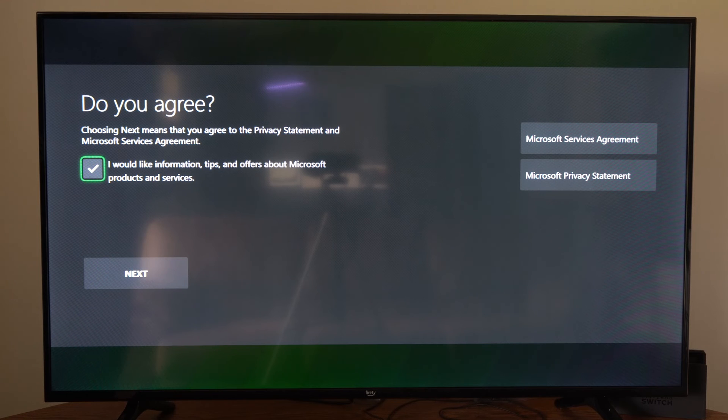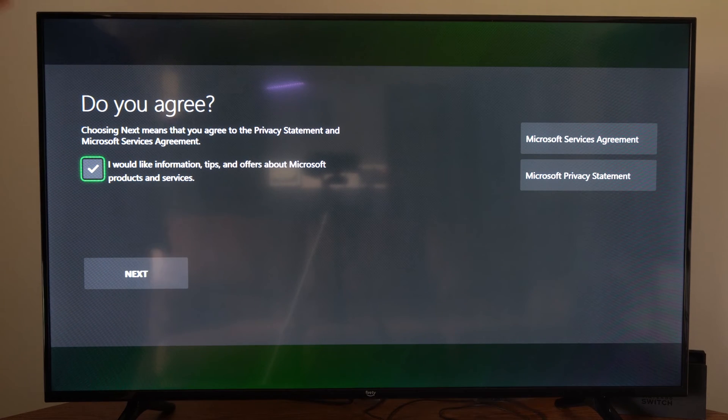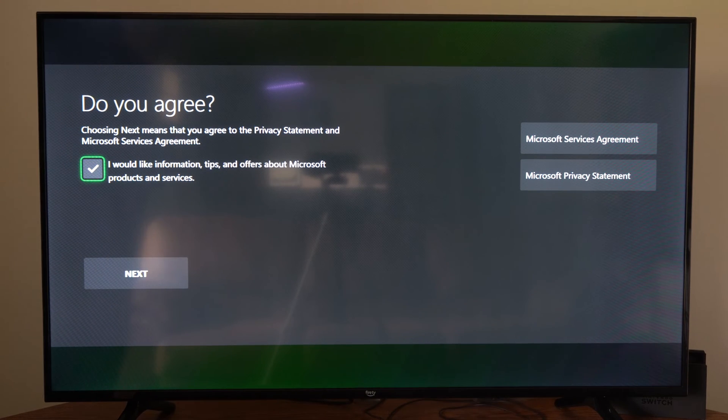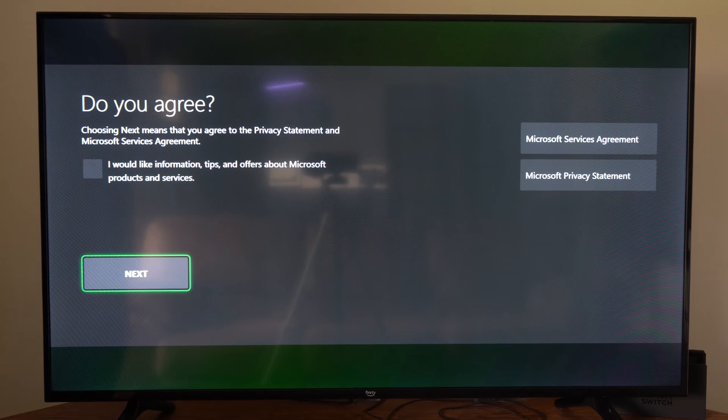Says would you like to receive information about Microsoft products and their safety agreements? I said no. So let's go to next now.